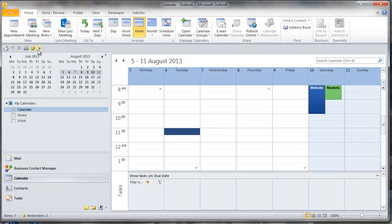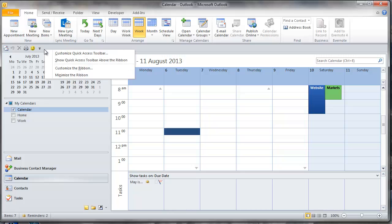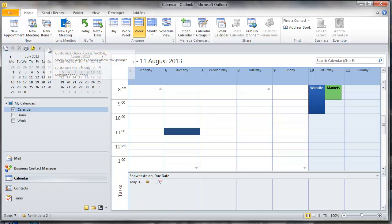So we can see this is the quick access toolbar here. I've got it shown under my ribbon. You might have it above your ribbon depending on the setting. To change it just right click it and you can show above or below. I prefer it below.